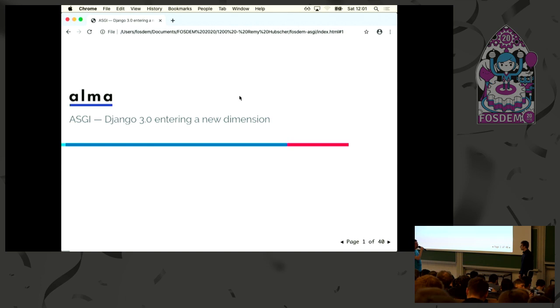Let me introduce you to Remy, who is going to tell us more about the new things in Django.